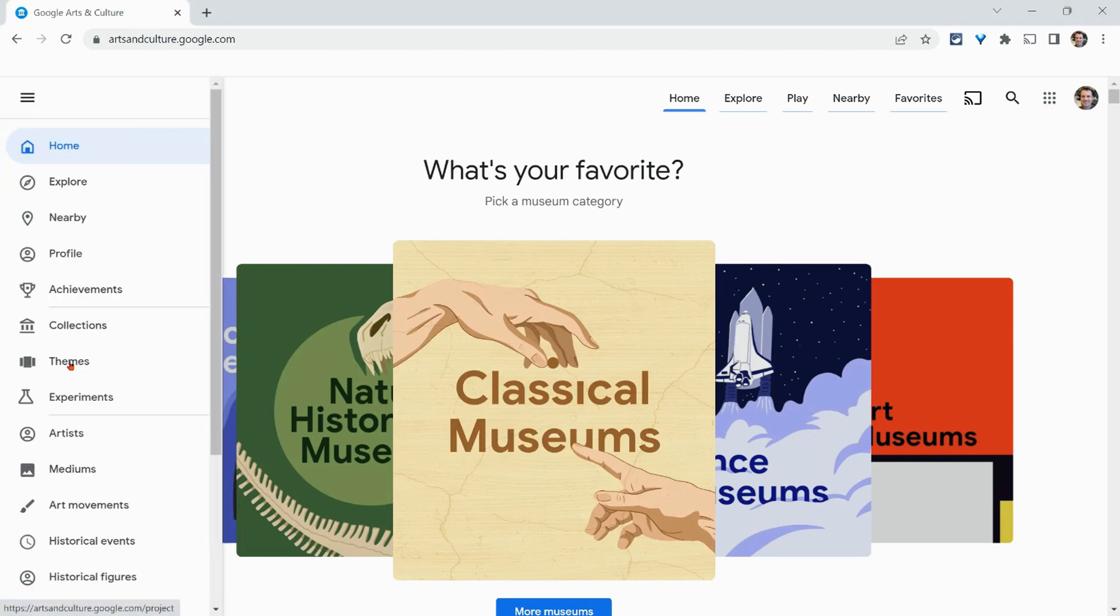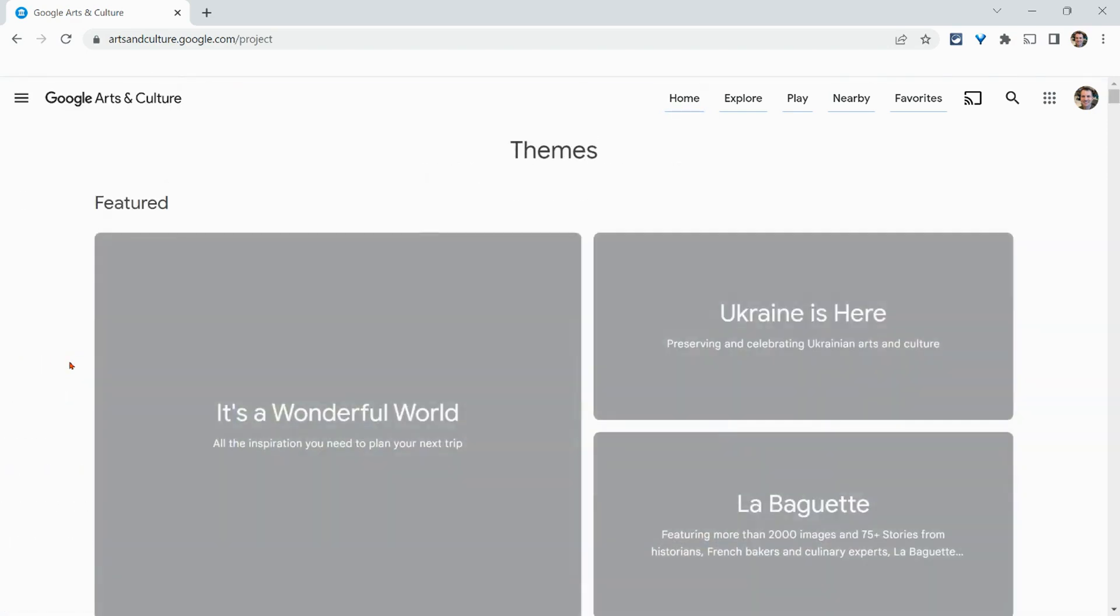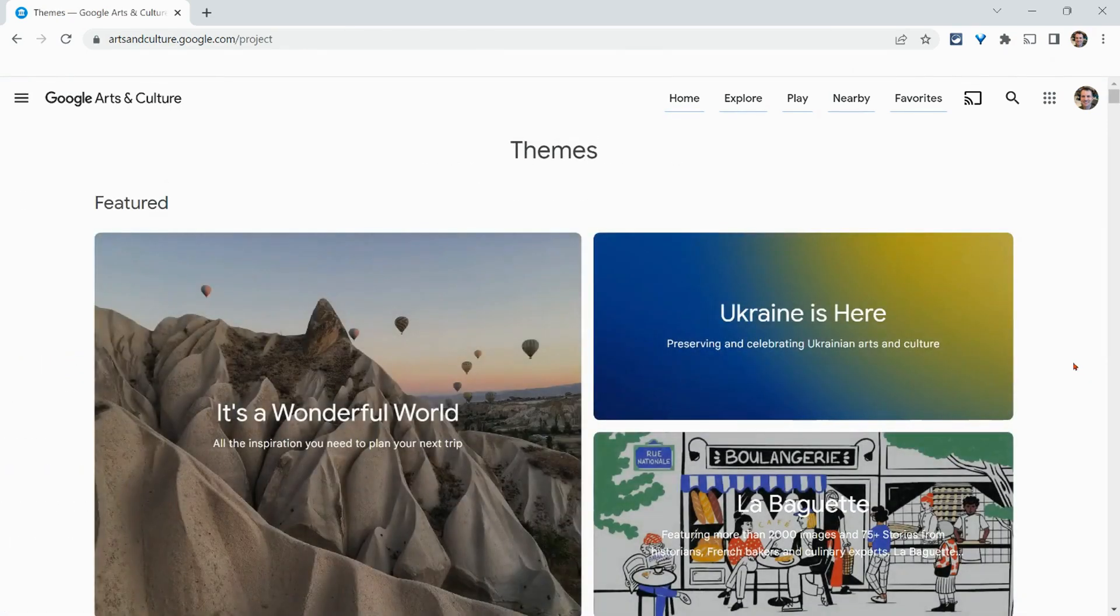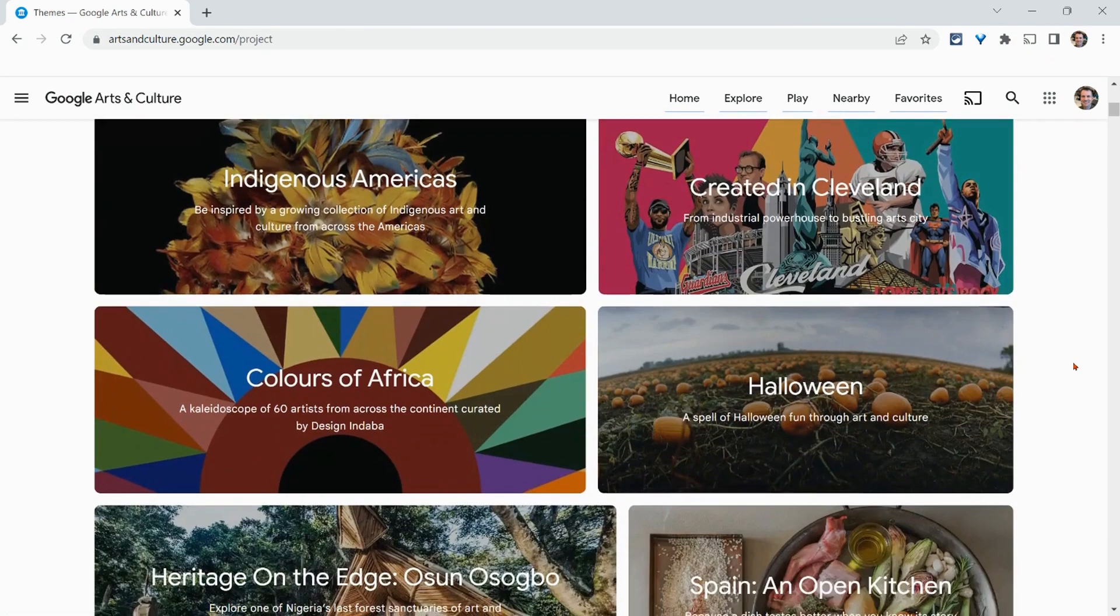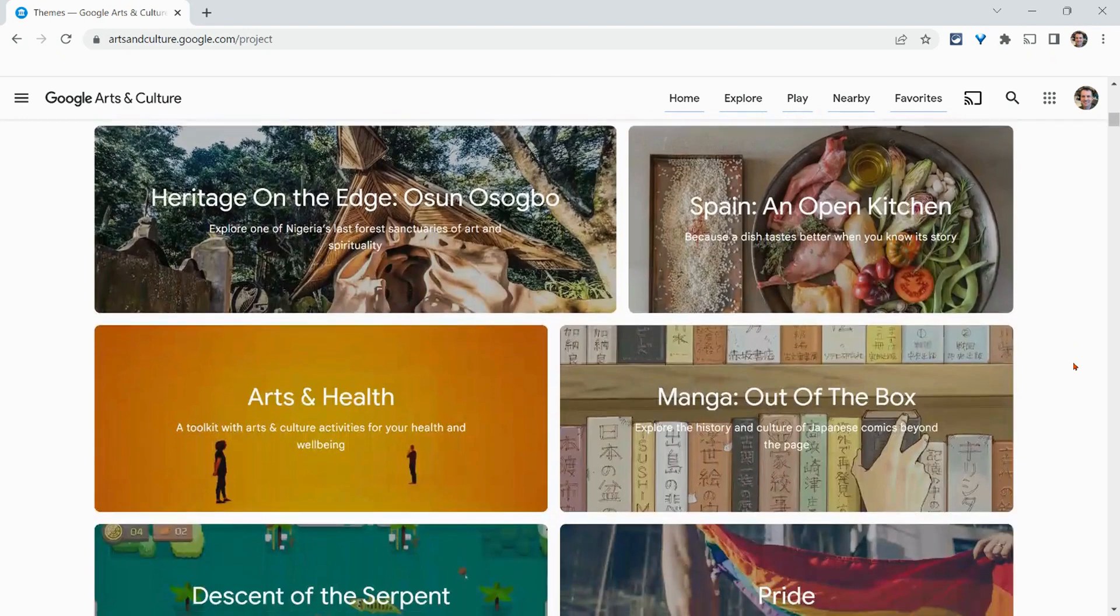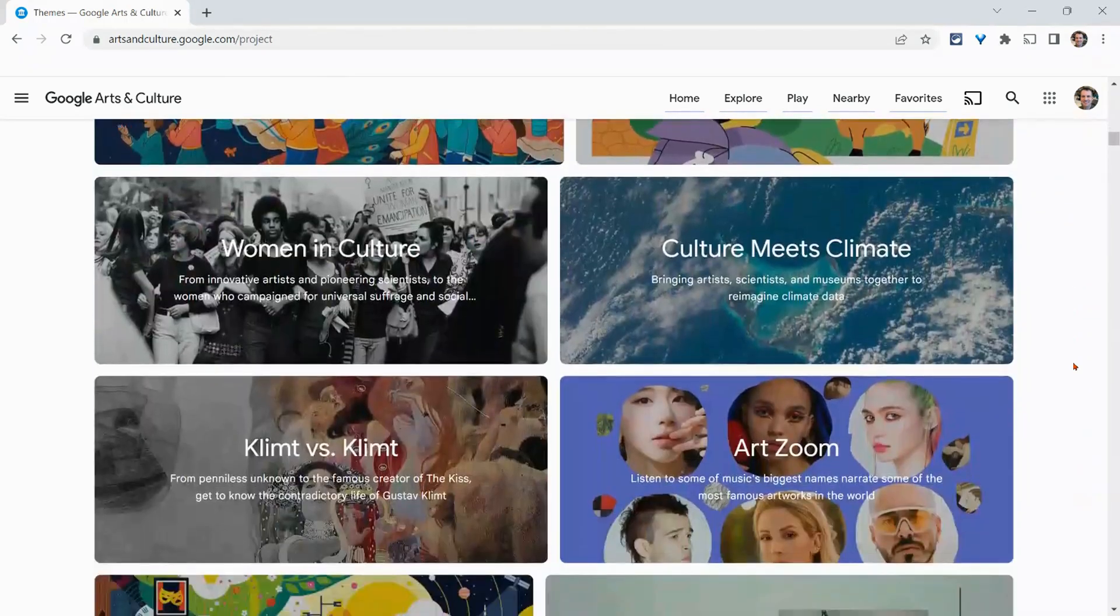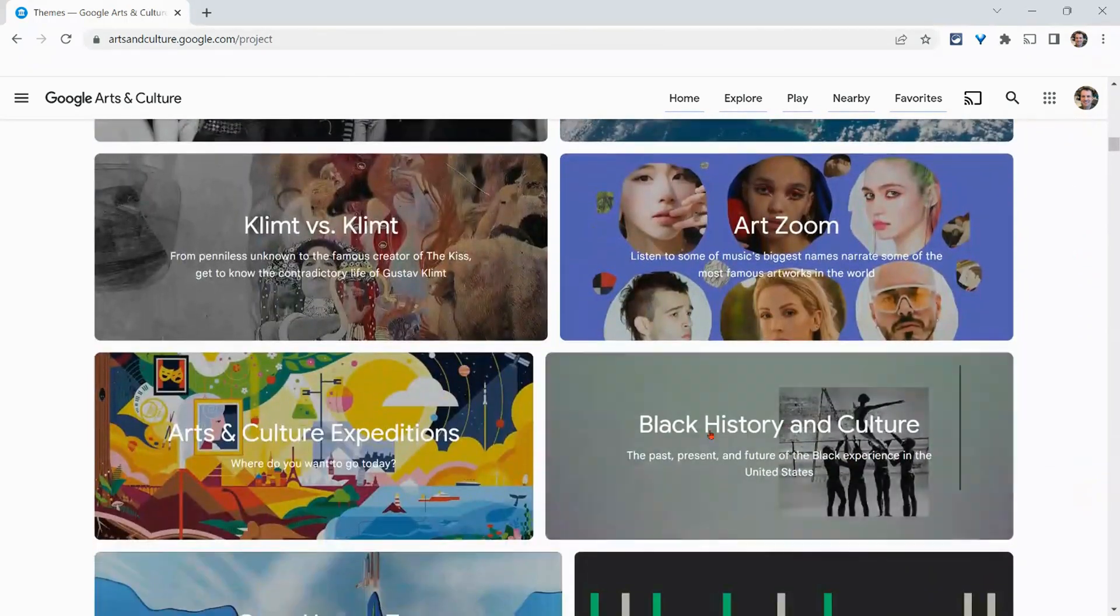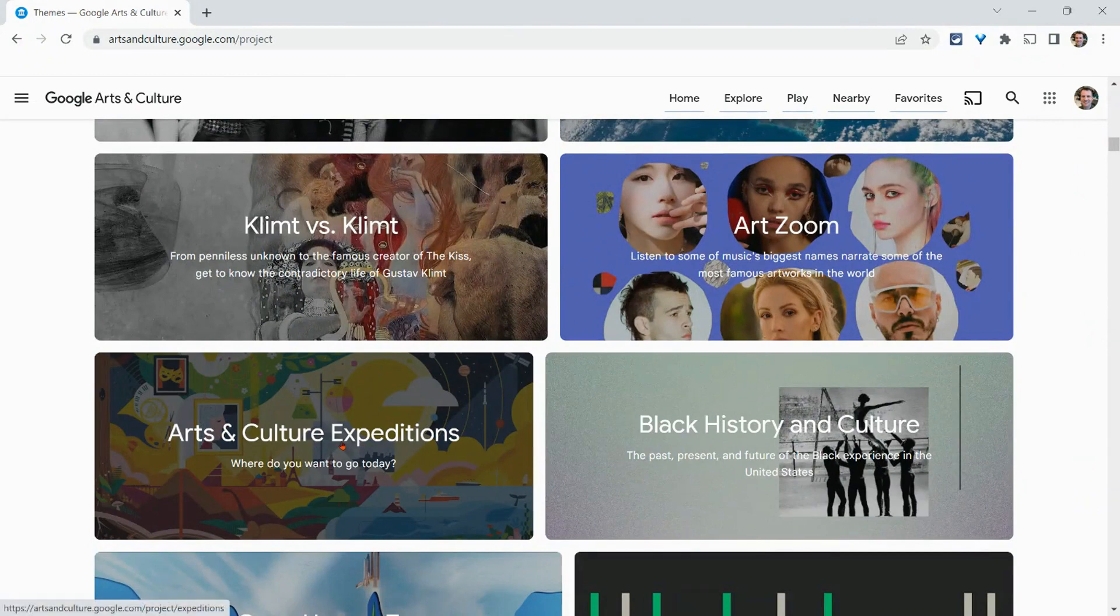I know that's not super user intuitive. I will drop URLs, direct links in the description. But we click on themes and then we scroll down and we scroll to arts and culture expeditions. We click on that.